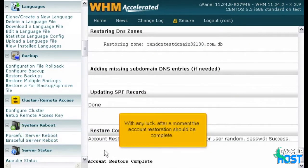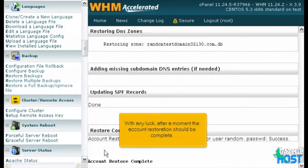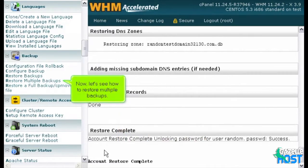With any luck, after a moment the account restoration should be complete. Now, let's see how to restore multiple backups.